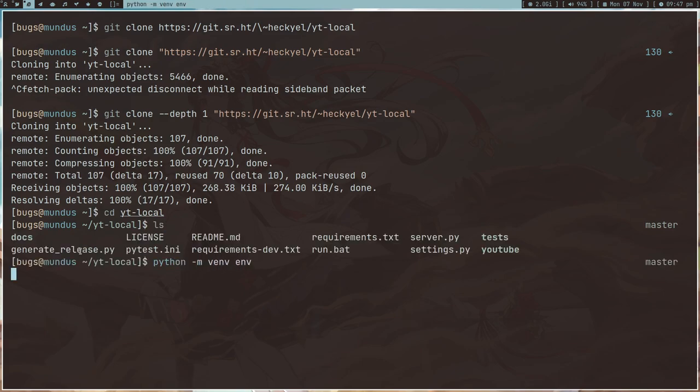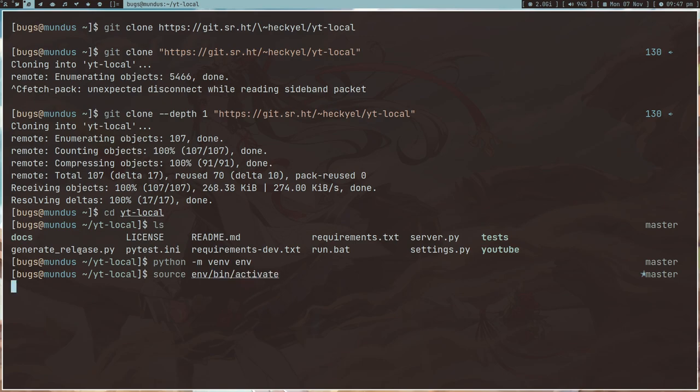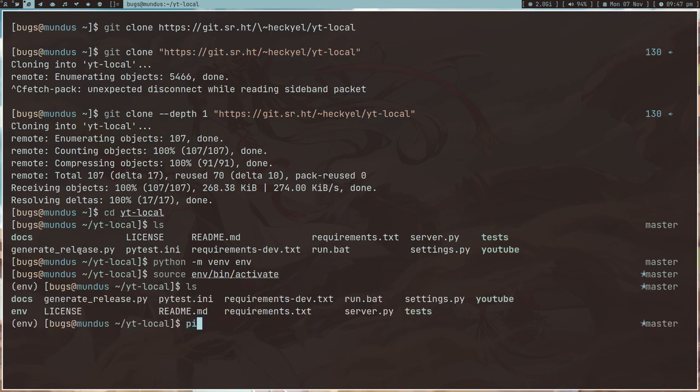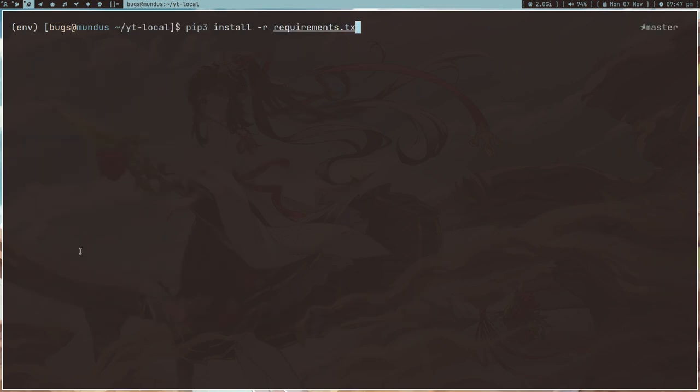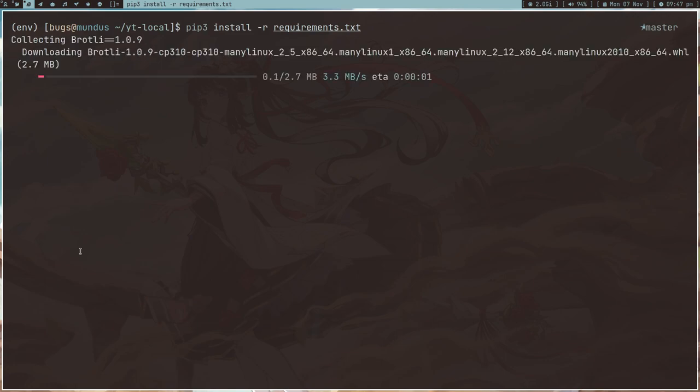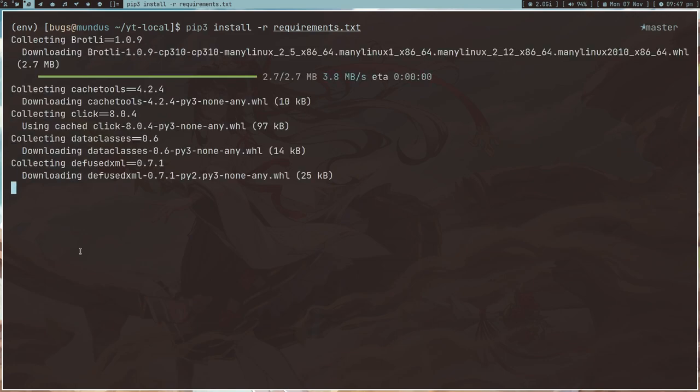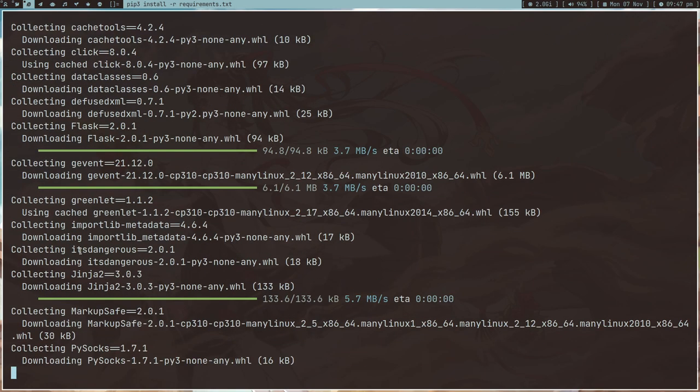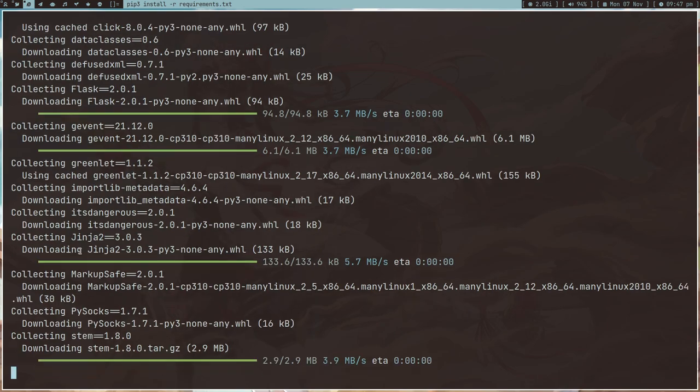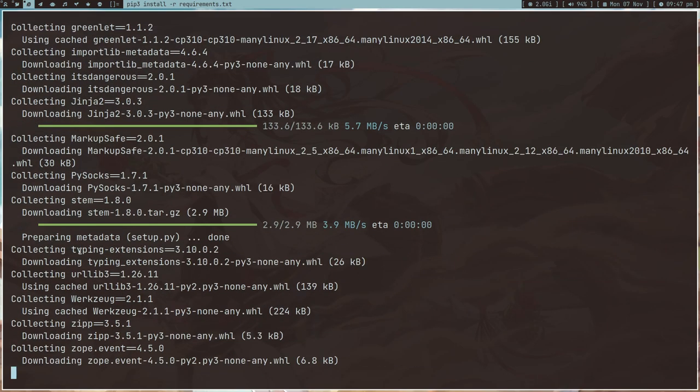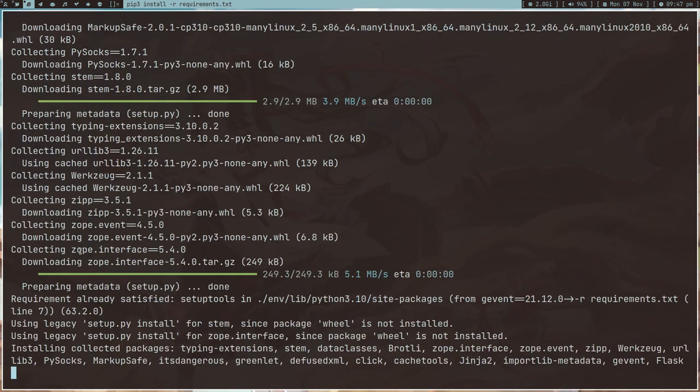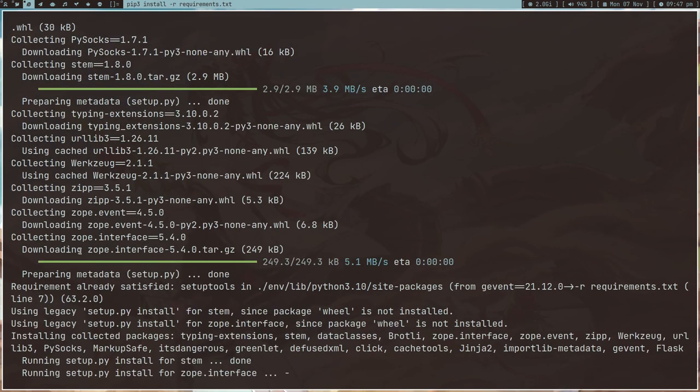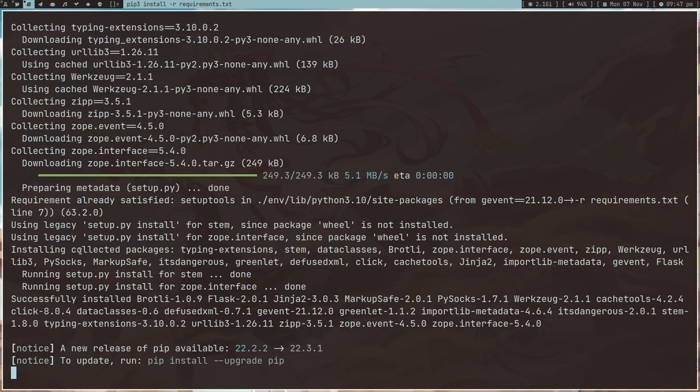You have to make a virtual environment of Python inside it or anywhere, and then activate it. Once you have it activated you have to install all the requirements. I installed it on my laptop and it worked like charm.